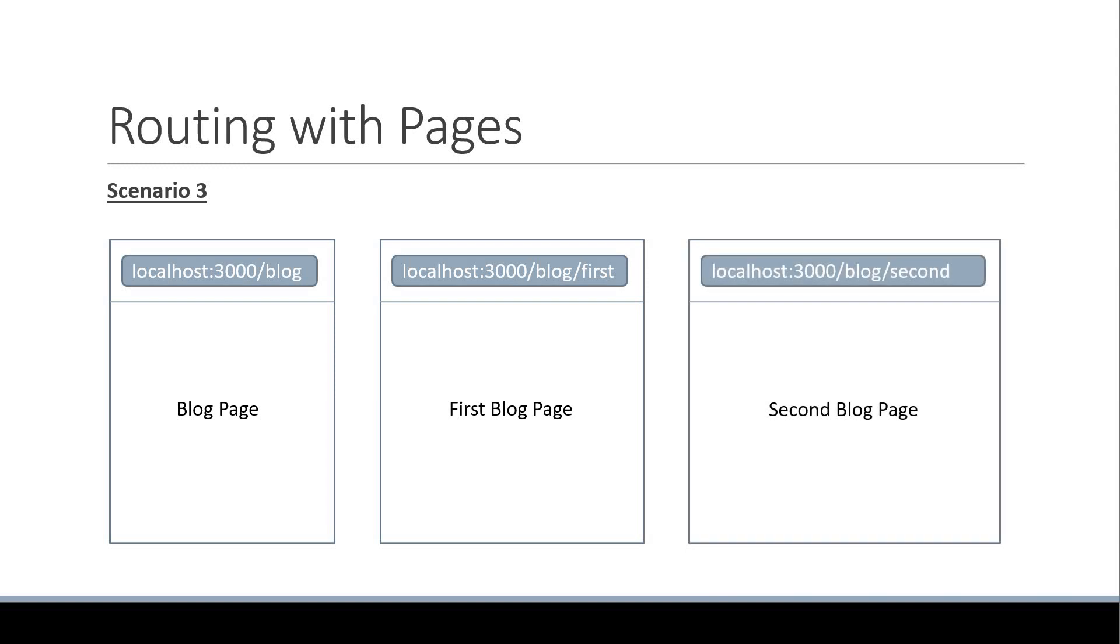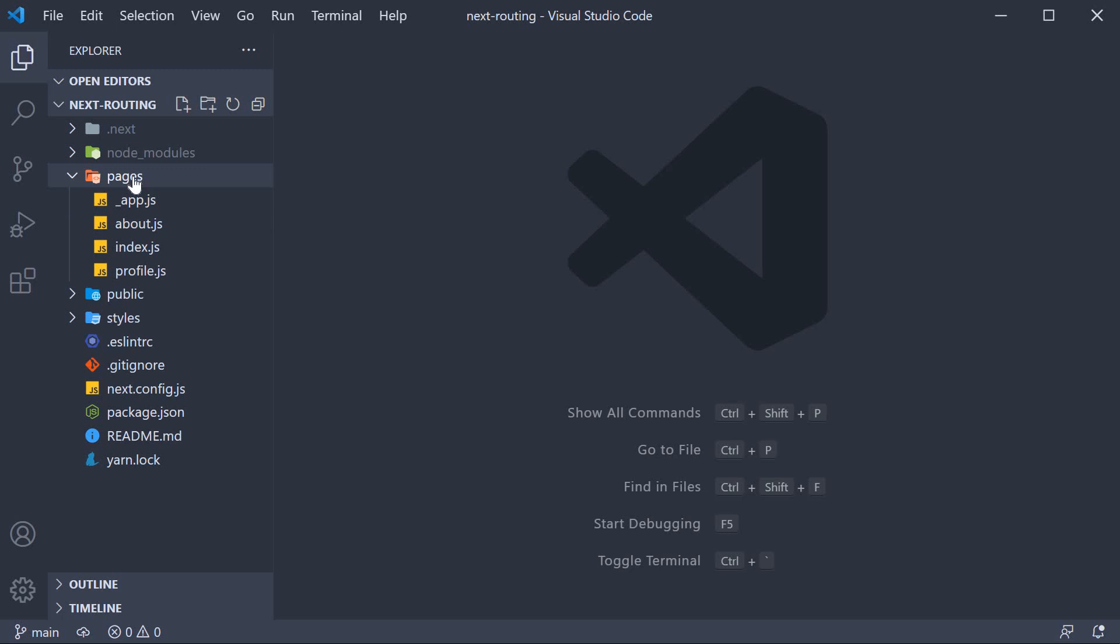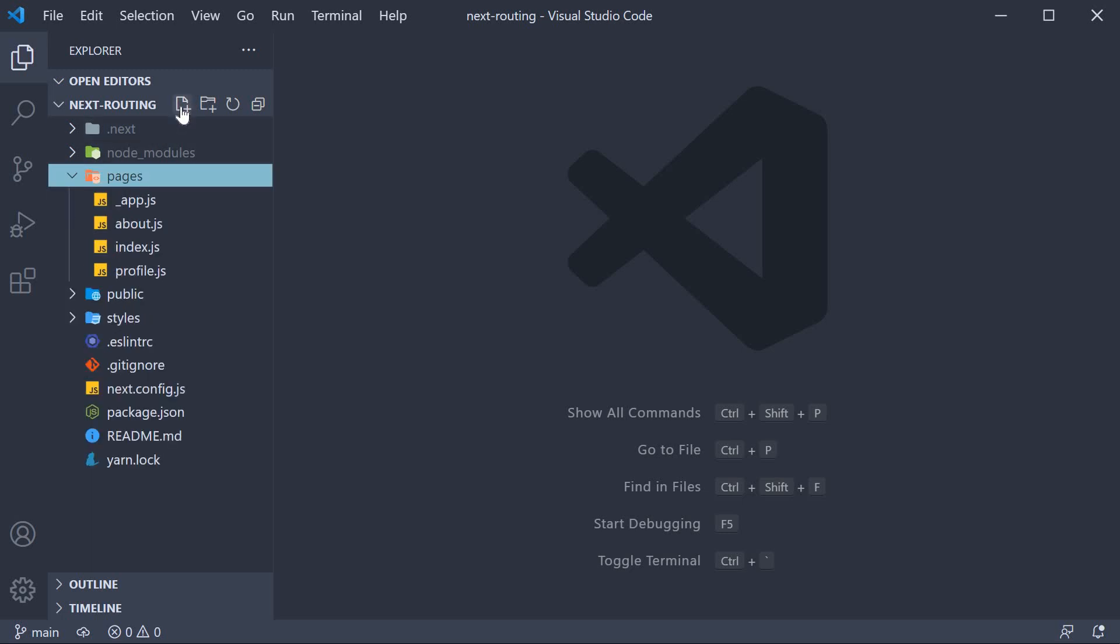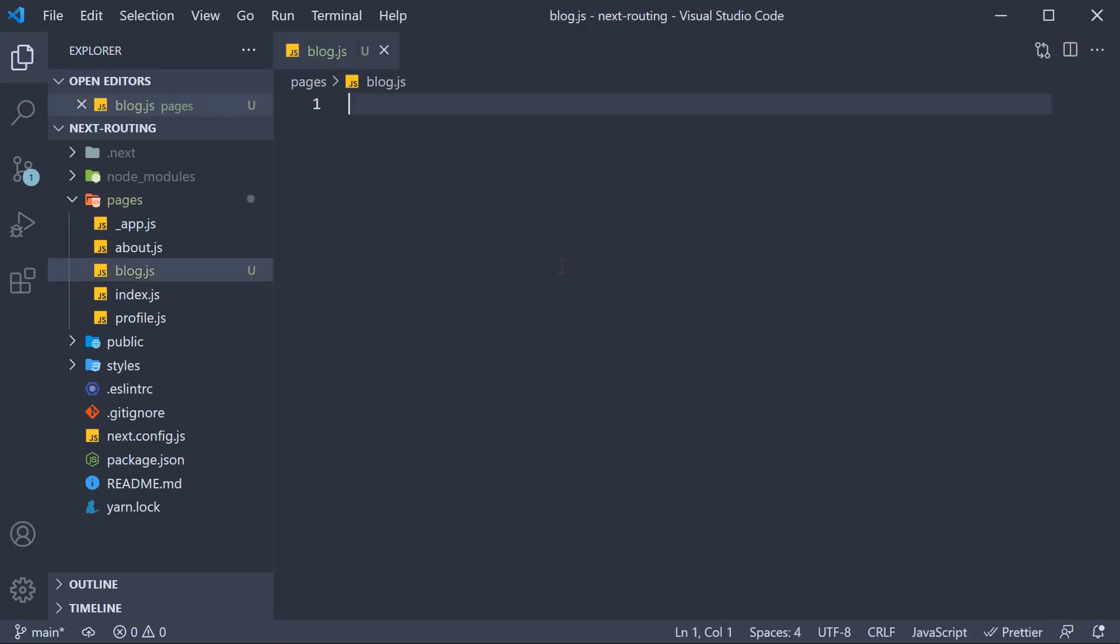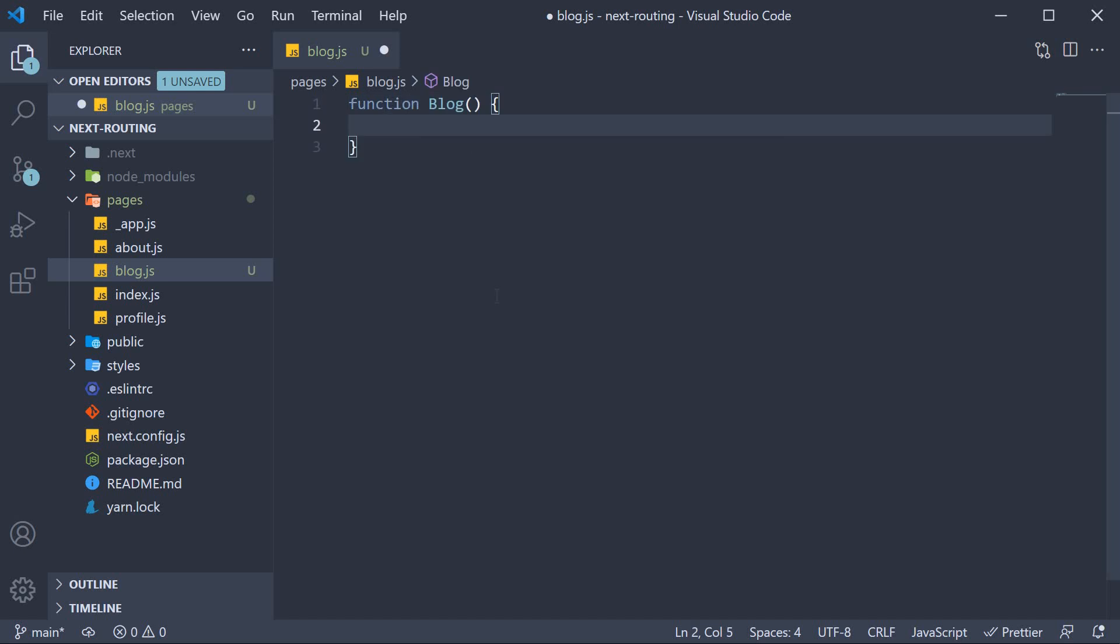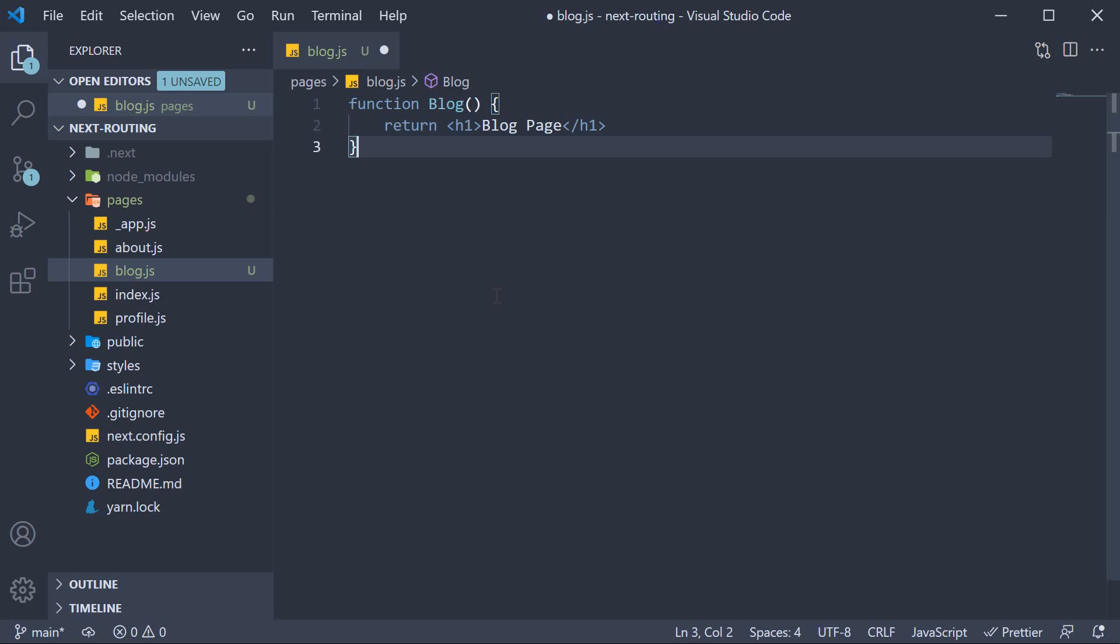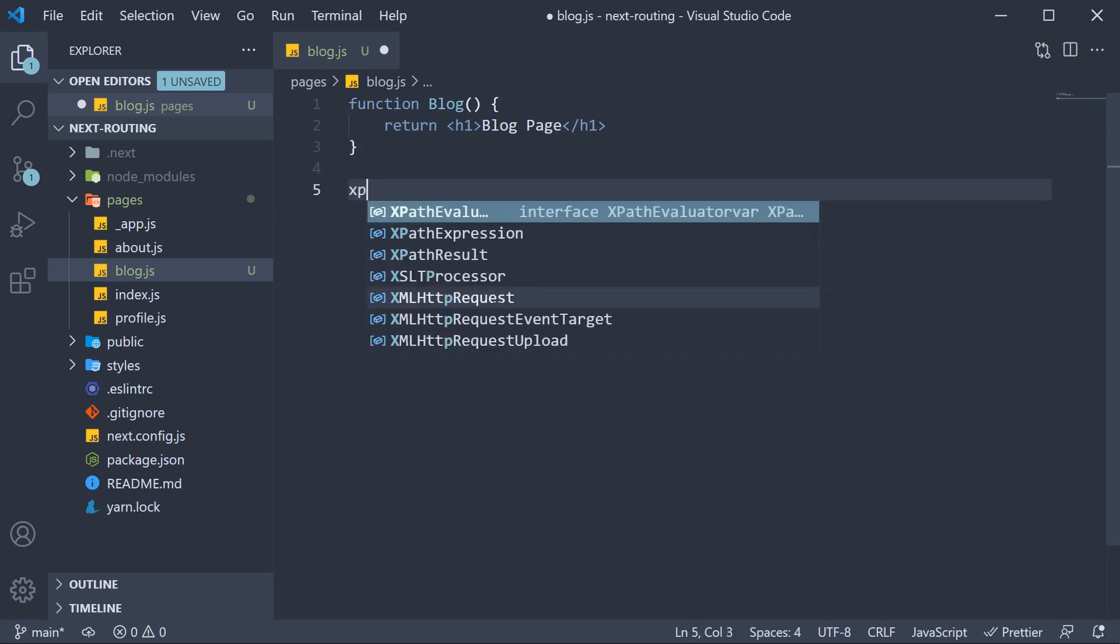Let's see how to achieve this with the page-based routing mechanism. In the pages folder, I'm going to create a new file called blog.js. Within the file, I'm going to define and export a function component. So function blog, return an h1 tag that says blog page, and make sure to export it as the default.